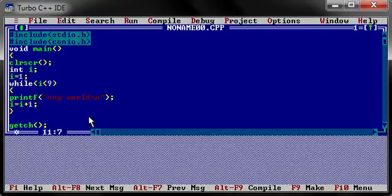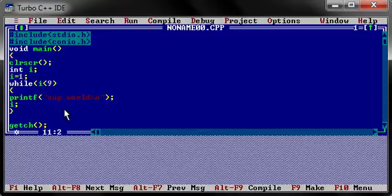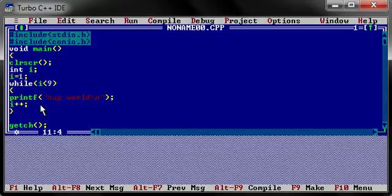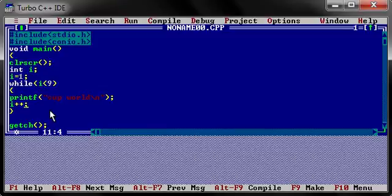Now one more thing I'd like to tell you is instead of this line here, we can also write it like i++ and a semicolon. Now what i++ means is i equals i plus one. It increments it by one. i++ means i plus one, it increases the value of i by one. I don't want to confuse you guys, that's why I was repeating it that many times.